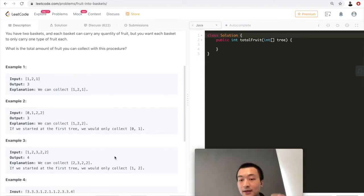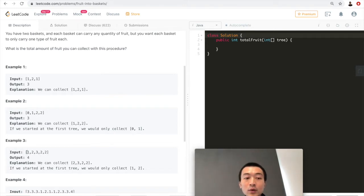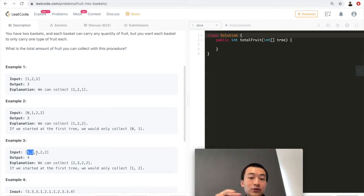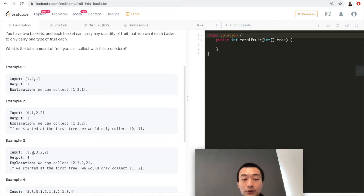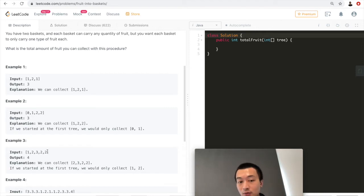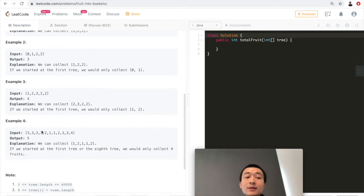Example three is [1, 2, 3, 2, 2]. If we start from index zero, we can only pick two fruits — types one and two — because the third tree is type three, which is a different type we can't fit in our two baskets. If we start from index one (type two), we can pick four fruits: two, three, two, two. Three fruits are type two, one is type three, giving us the maximum of four.